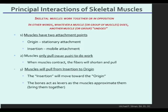Always insertion to origin. Remember there are very few cases where the origin has the option of moving. Usually the origin is stationary — something that does not move, like the sternum. You can't move your sternum.